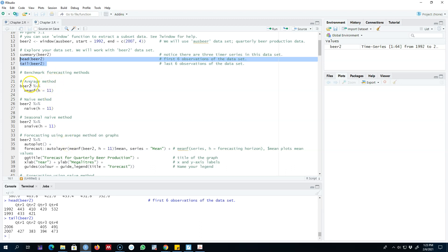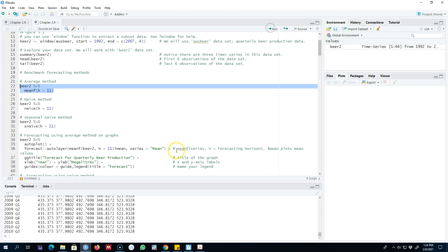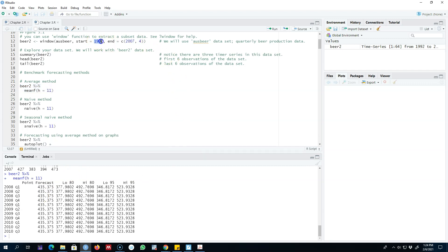First I'm going to use the average method. The function in R is called meanf, and the first argument is our dataset; the next argument is the forecasting horizon — we are interested in forecasting for the next 11 quarters. Since we're using the average value observed from 1992 up till 2007 quarter 4 as our forecast, the forecast is a constant number — the historical observed average. Our forecast for the next 11 periods is 434.375 in all cases.